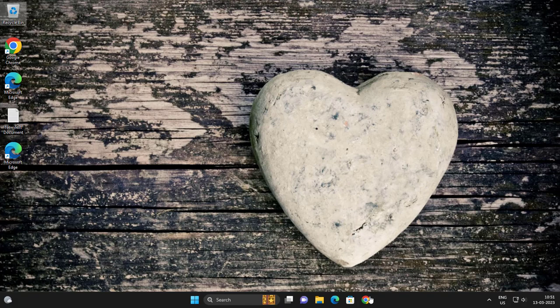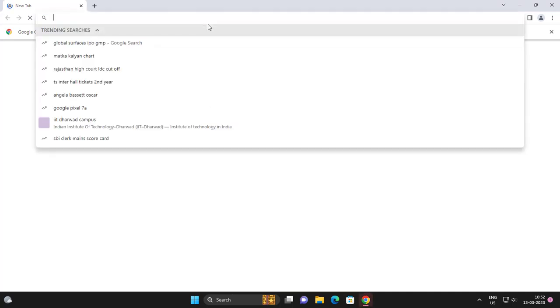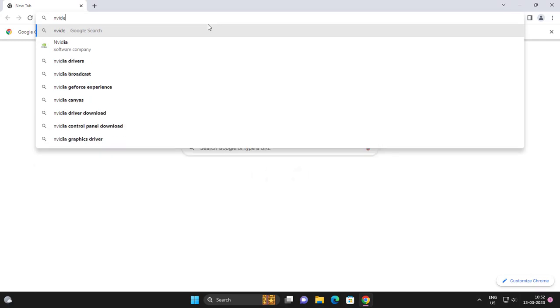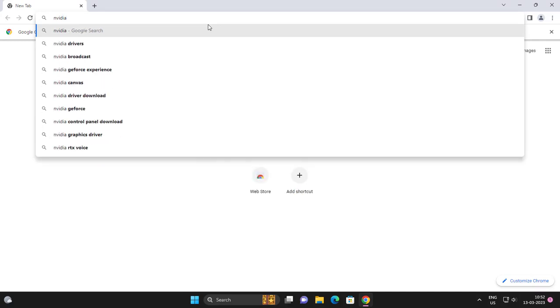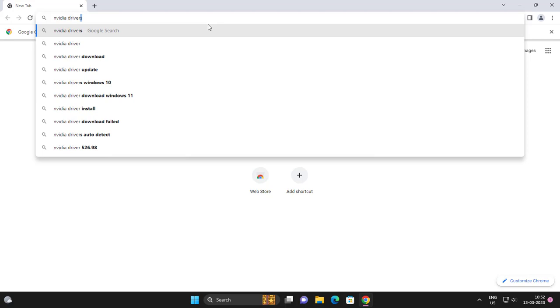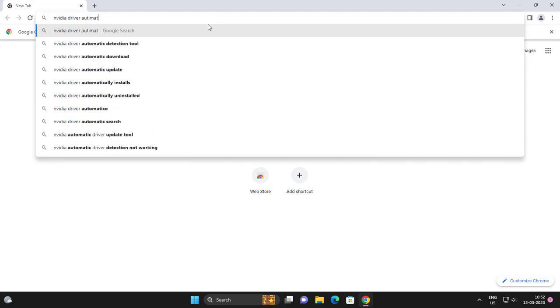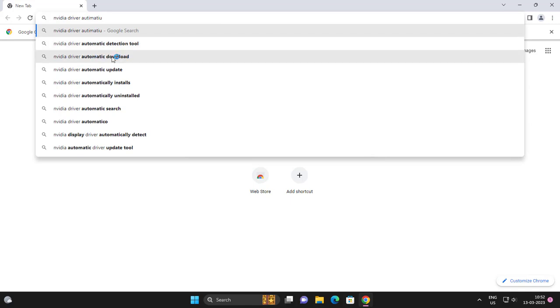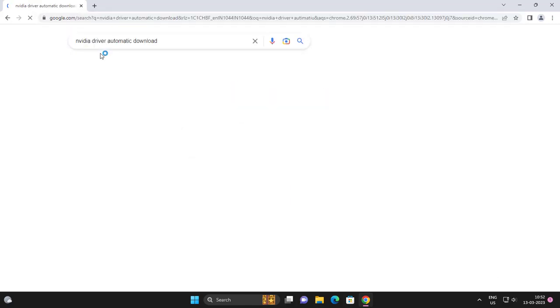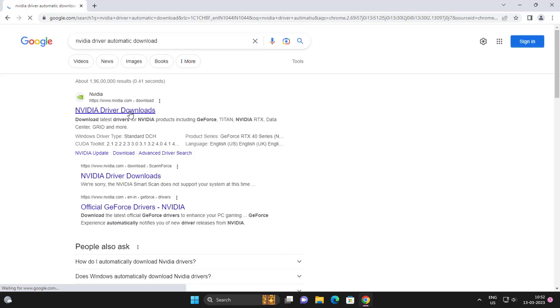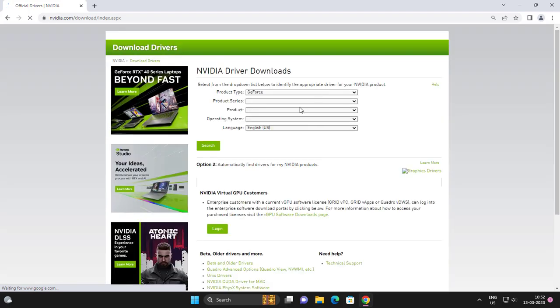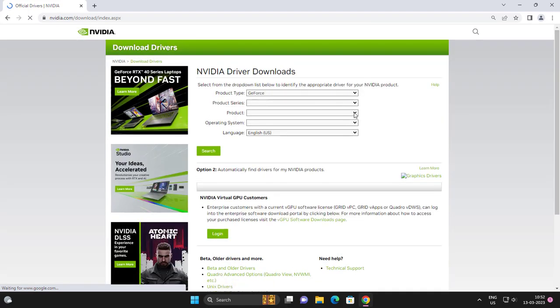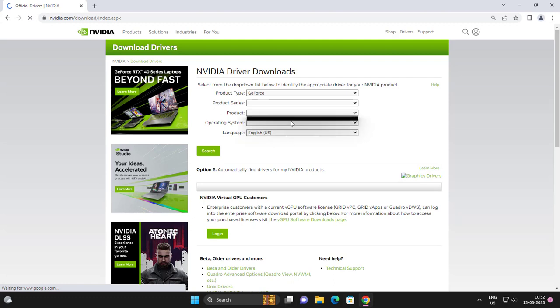After restarting your PC, go to Chrome and search for NVIDIA driver download. Search your product name and download it.